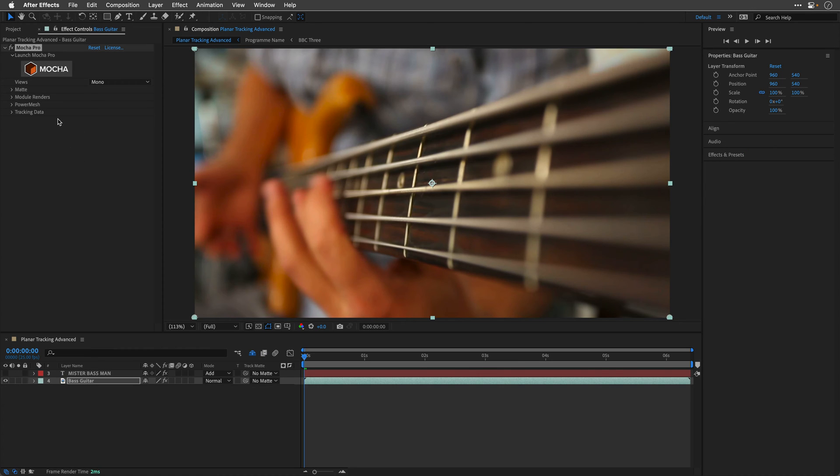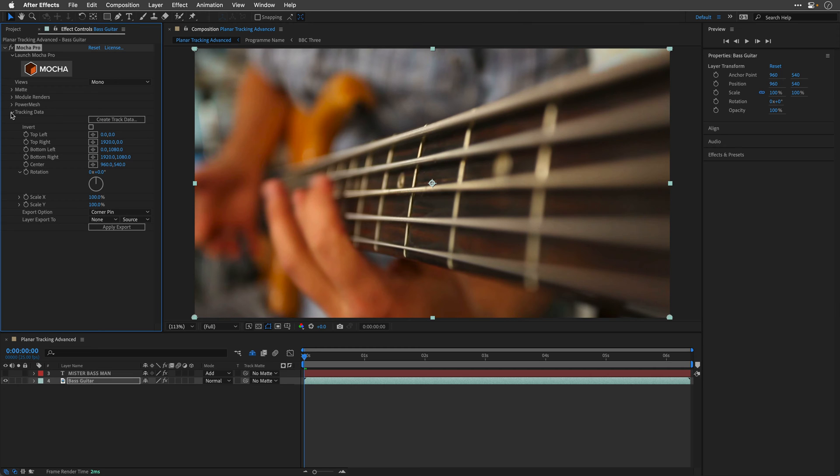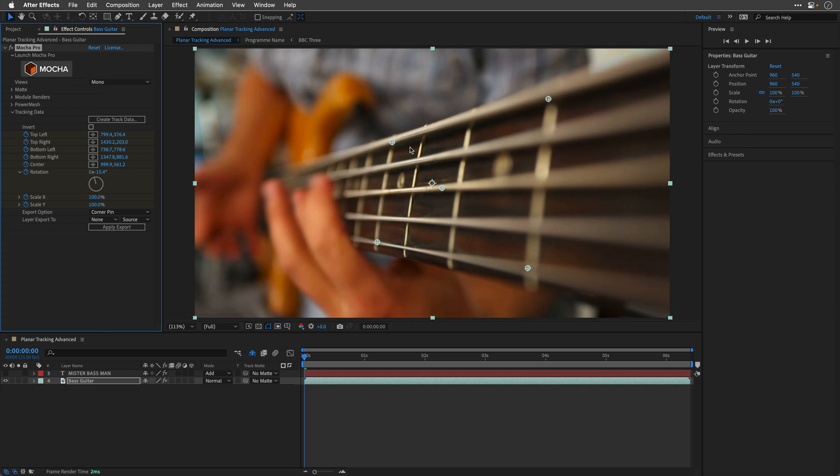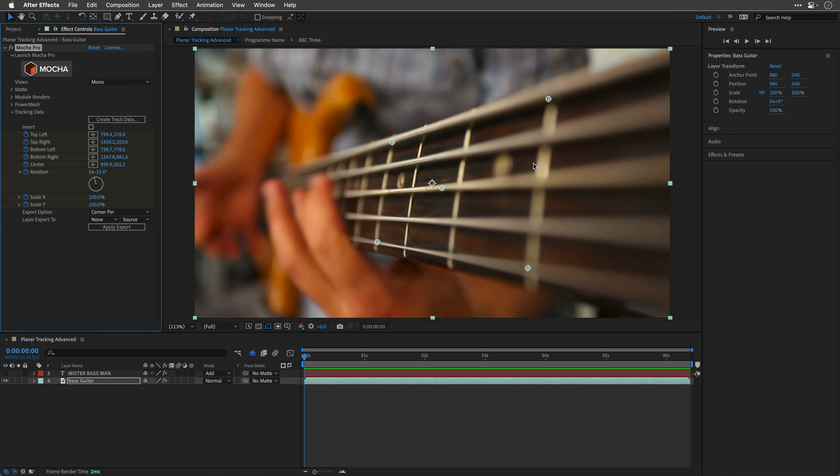Now, inside After Effects, I'll open up the tracking data. I'll click on create track data and this is going to show us the points that we've created. So far, everything that I did can be achieved using the Mocha AE plugin, the one that comes with After Effects.